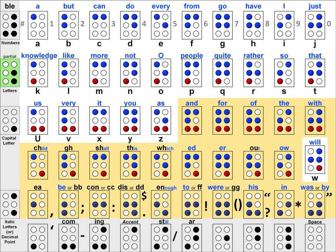There are three cells just like this one. The other two are the capital letter sign and the italic letter sign. If these cells are found at the beginning of a word, they let you know to capitalize or italicize a word. But if they are found in the middle of a word, they represent a partial word contraction.